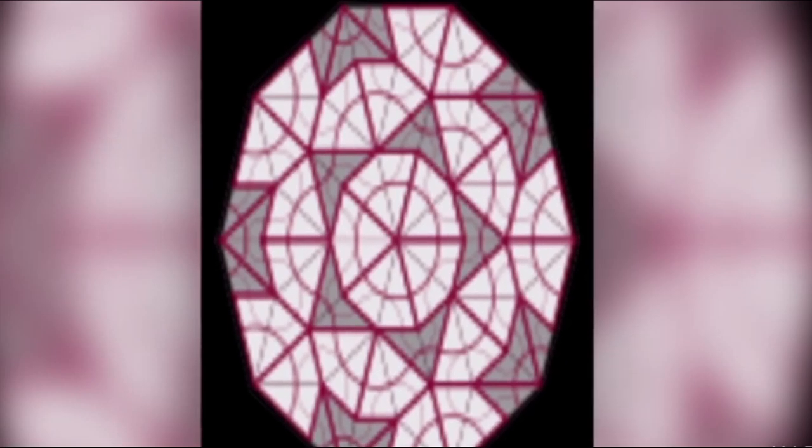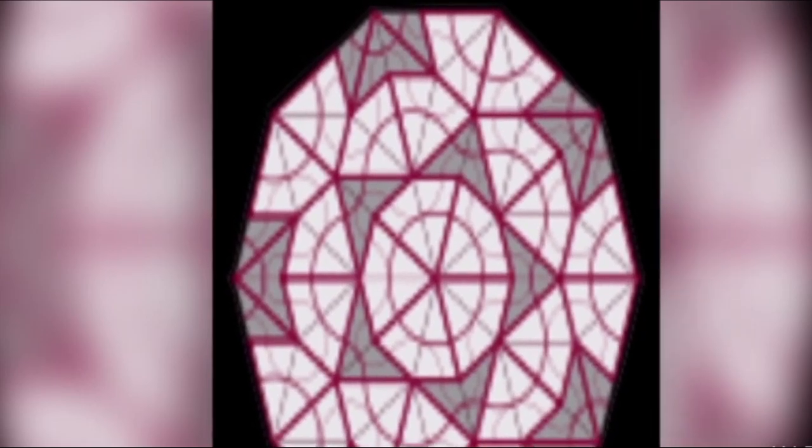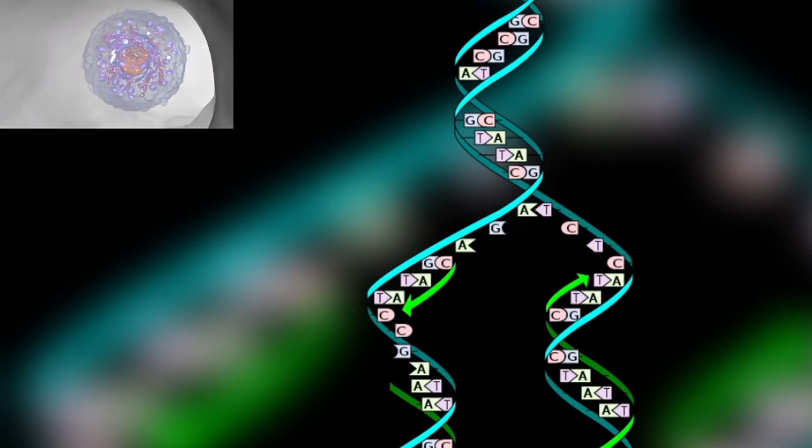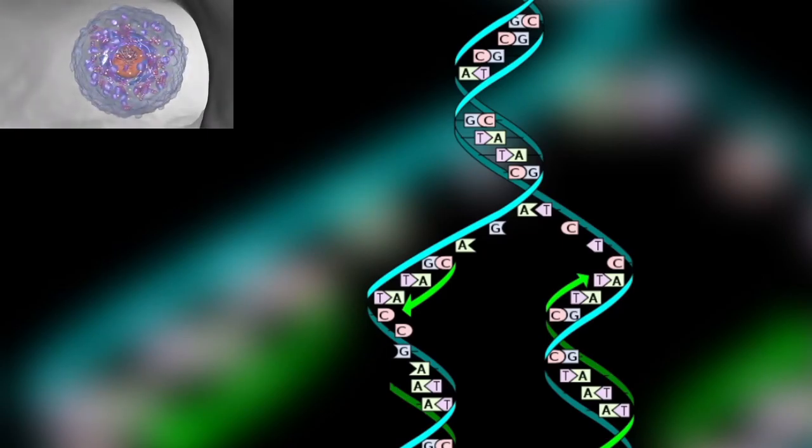The protein complex cohesin holds sister chromatids together from the time of their replication until anaphase. In mitosis, the force of kinetochore microtubules pulling in opposite directions creates tension; the cell senses this tension and does not progress with anaphase until all chromosomes are properly bi-oriented. In meiosis, establishing tension ordinarily requires at least one crossover per chromosome pair in addition to cohesion between sister chromatids.